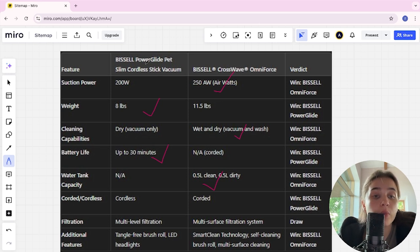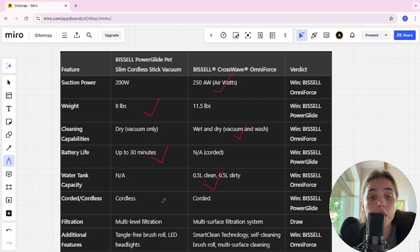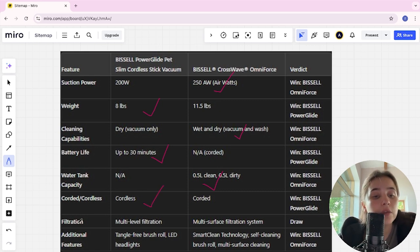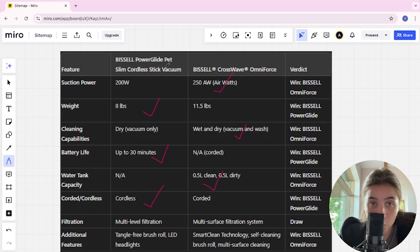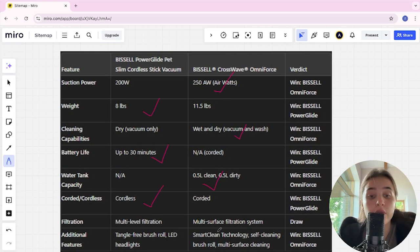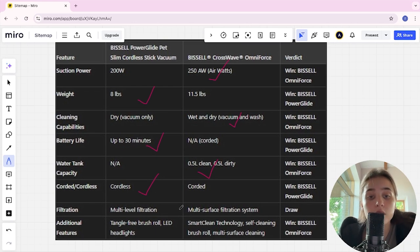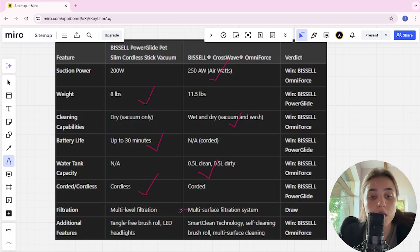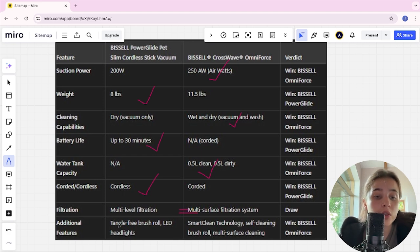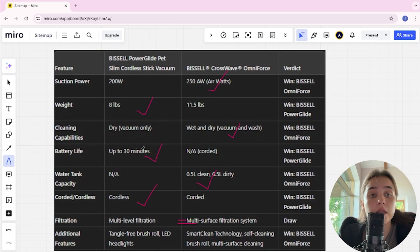Corded and cordless: PowerGlide is cordless, CrossWave is corded, PowerGlide is the winner. Filtration system: PowerGlide is multi-level filtration, CrossWave is multi-surface filtration system, tie.